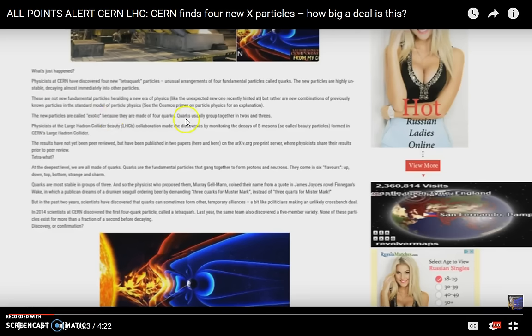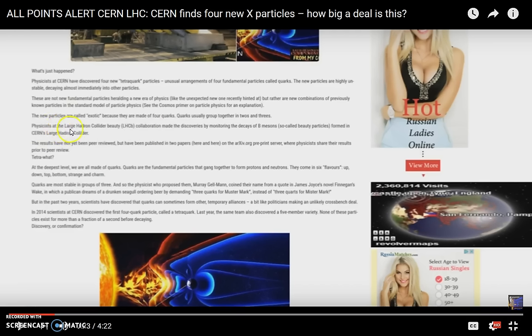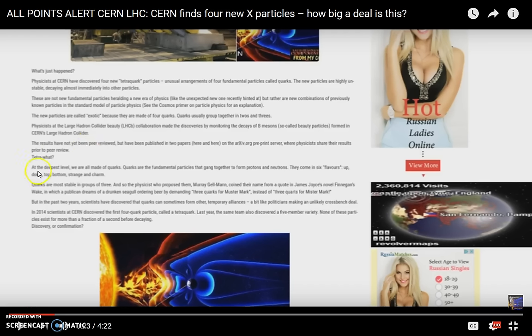Supposedly they discovered a tetraquark or these new particles that are made of four quarks. So they combine in fours rather than twos and threes from what I'm understanding here. And then it says physicists at the Large Hadron Collider made the discovery.